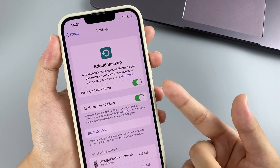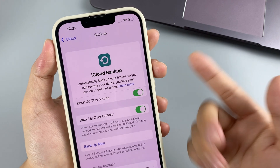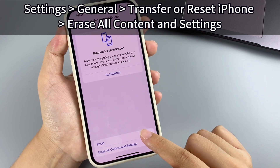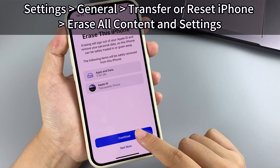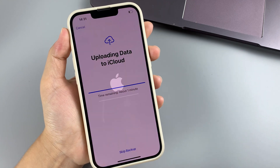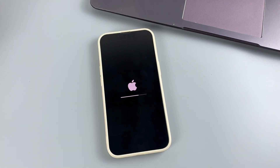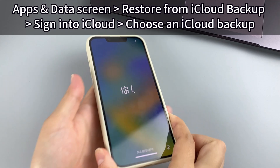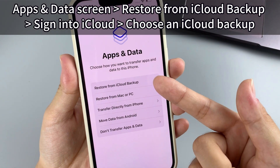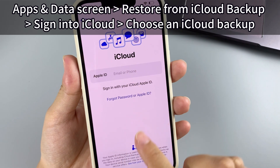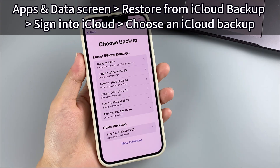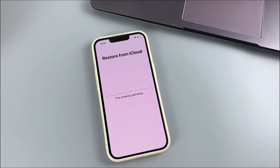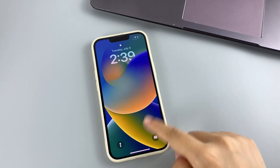Before performing iPhone photo recovery via iCloud backup, you need to erase all content and settings on the phone. Go to Settings > General > Transfer or Reset iPhone > Erase All Content and Settings to reset your iPhone. Wait until the reset finishes. When the Hello screen appears, set up the iPhone until you reach the Apps and Data screen, then choose Restore from iCloud Backup. Sign into your iCloud account with your Apple ID and password, select the most recent backup, and restore your iPhone to bring all permanently deleted photos back. The recovered photos will return to your iPhone Photos library.